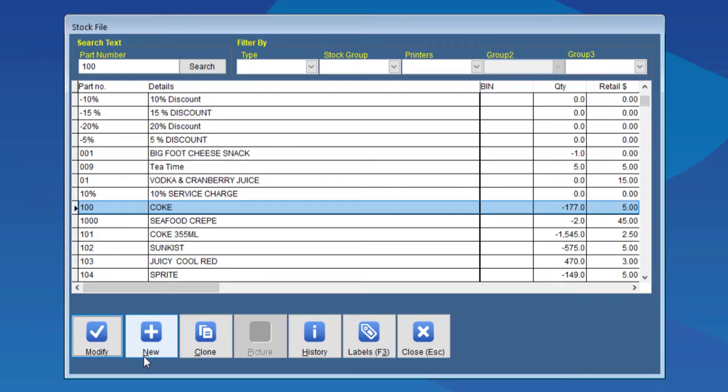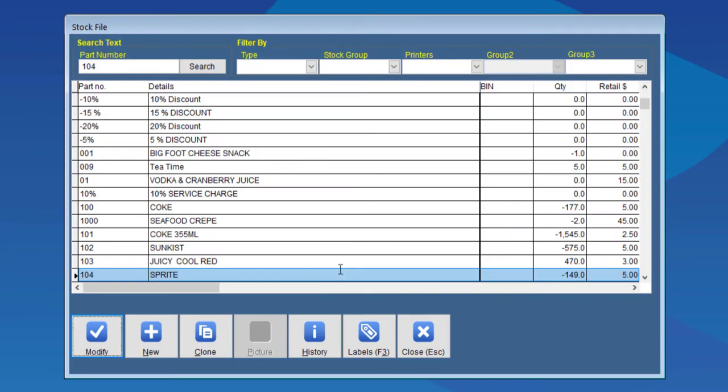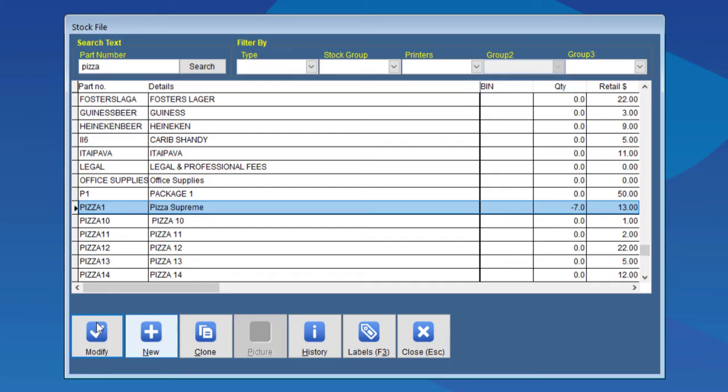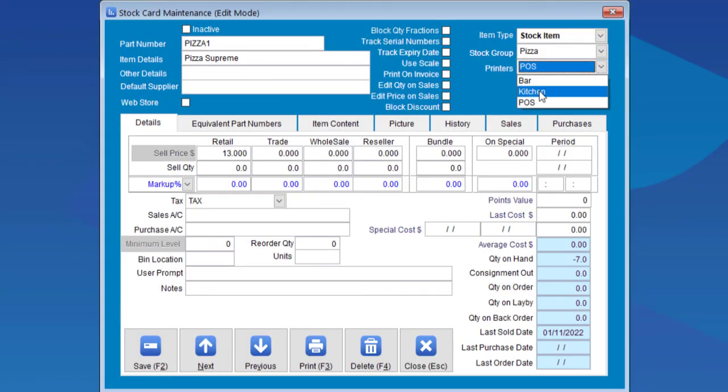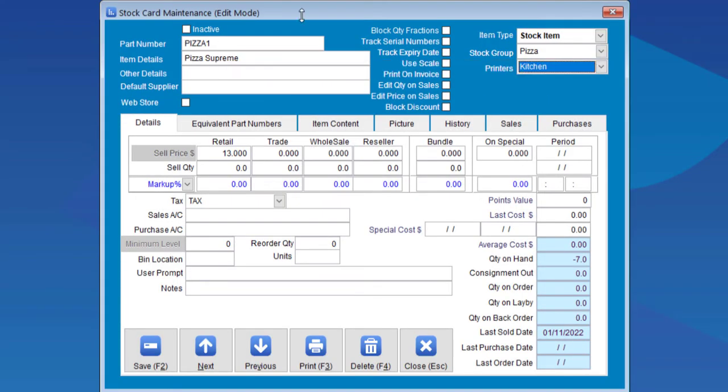Let's do one more. Again, this one has to go to the bar. If we do pizza, we can set this one to go to the kitchen.